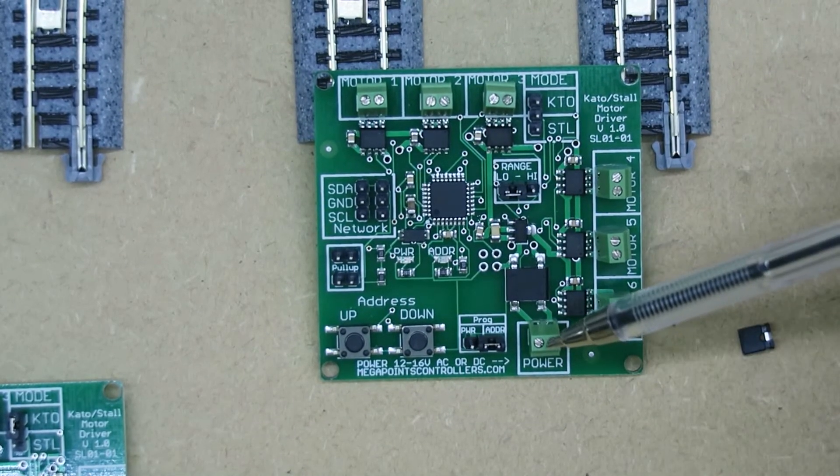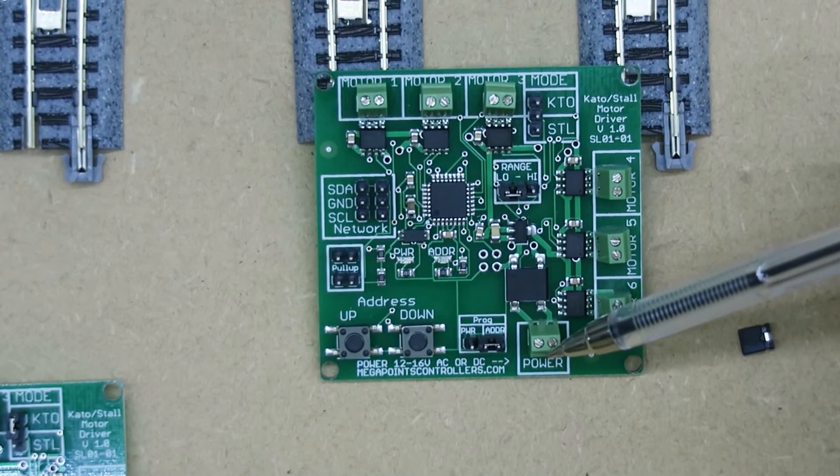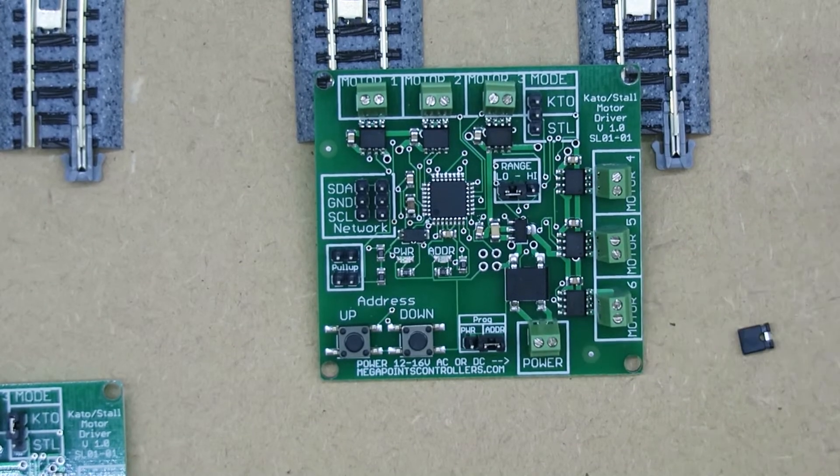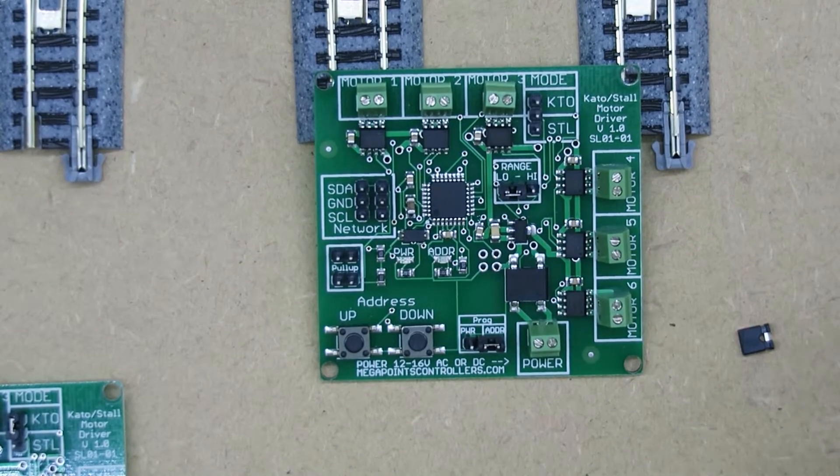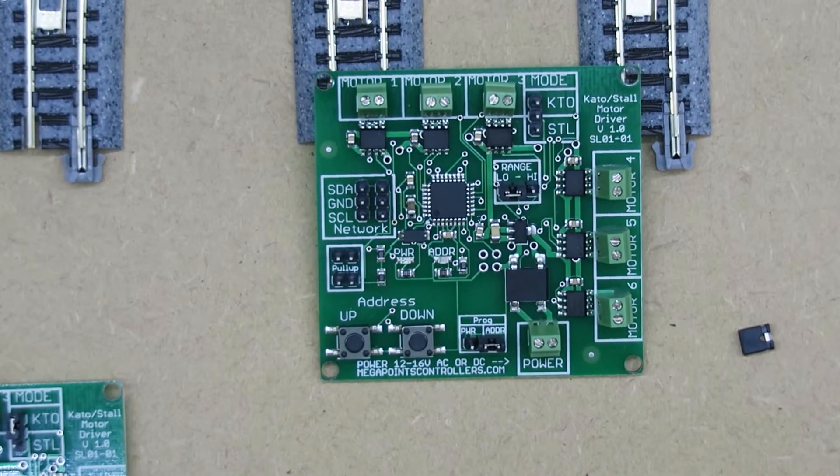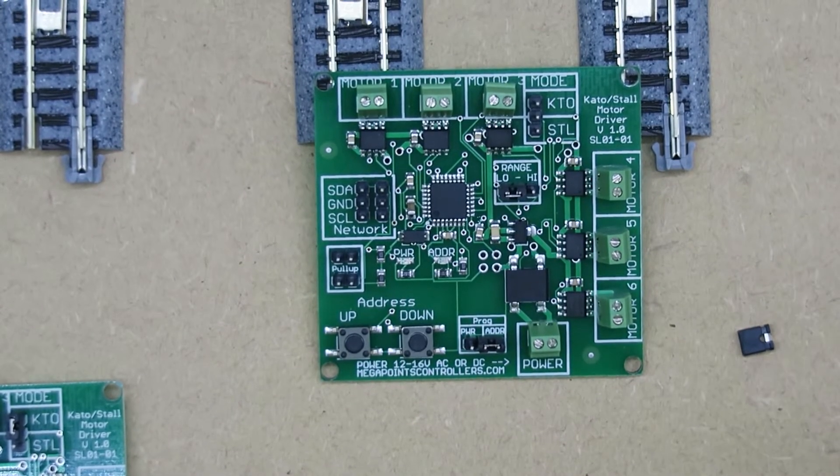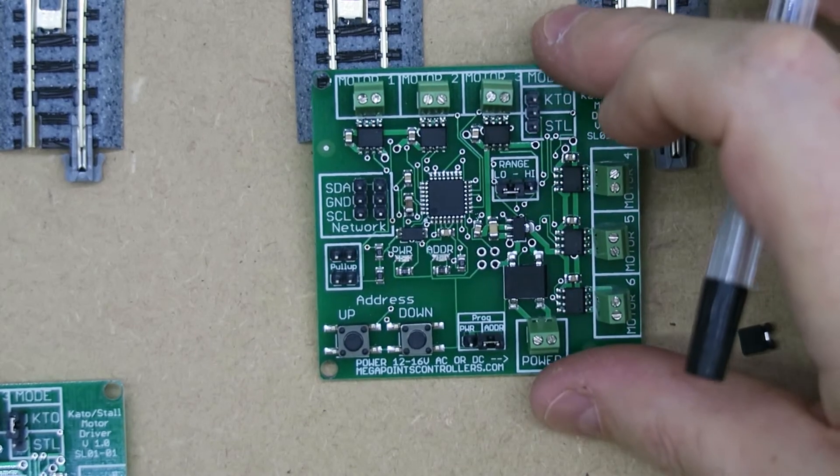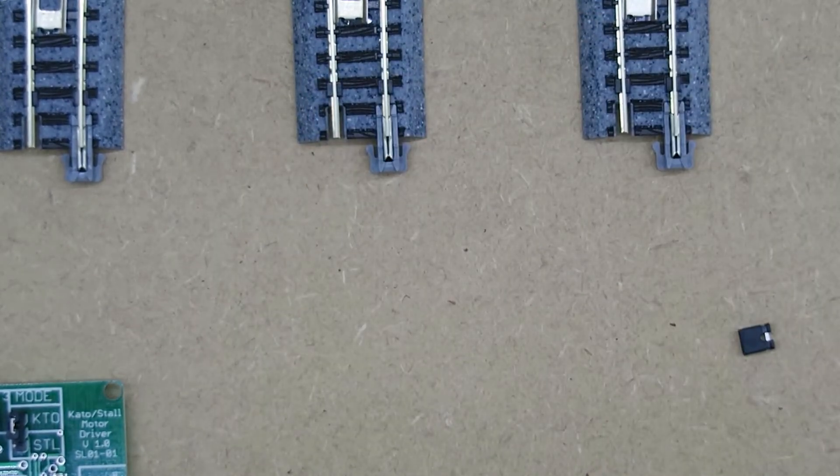The board should be powered by 12 volts DC because the Kato points and the Tortoise motors say the power requirement is 12 volts, so you should match that.